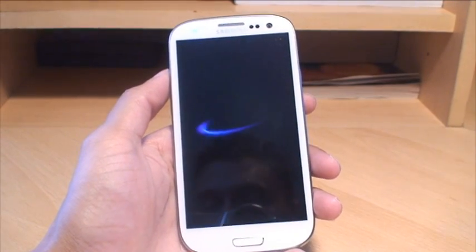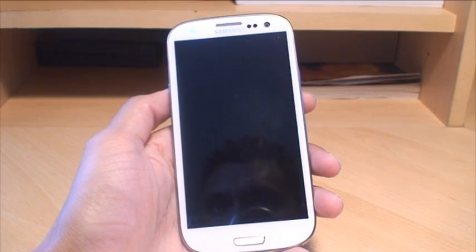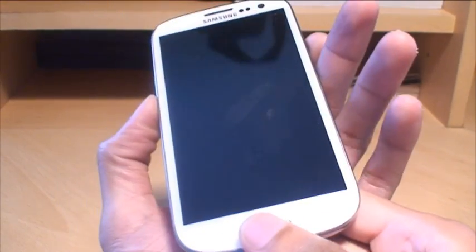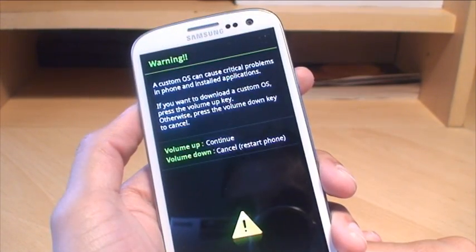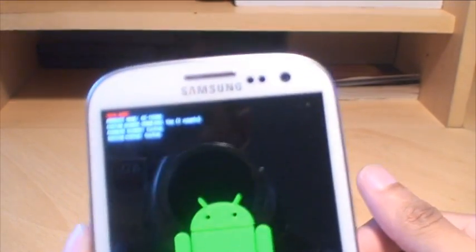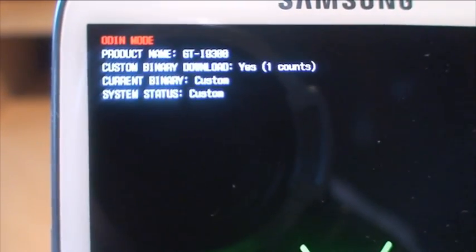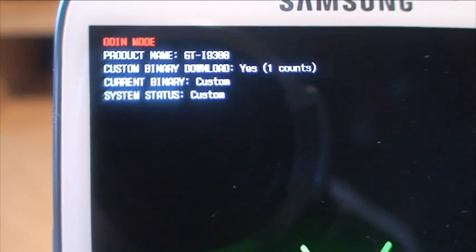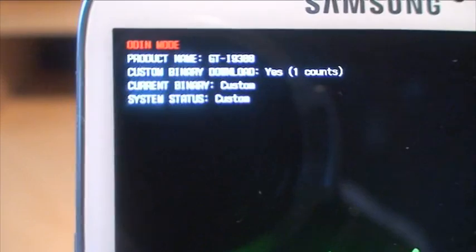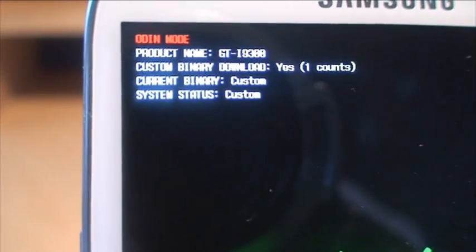You can see how many times you've flashed it by powering up the phone. Once the phone's powered off, all you do is get into download mode — that's volume down, power, and home button held down simultaneously until you get to the download menu, then volume up to continue. In Odin mode it shows the product name, the model number of the S3, and 'custom binary download: yes, one' — that means I've modified the ROM and flashed it once.